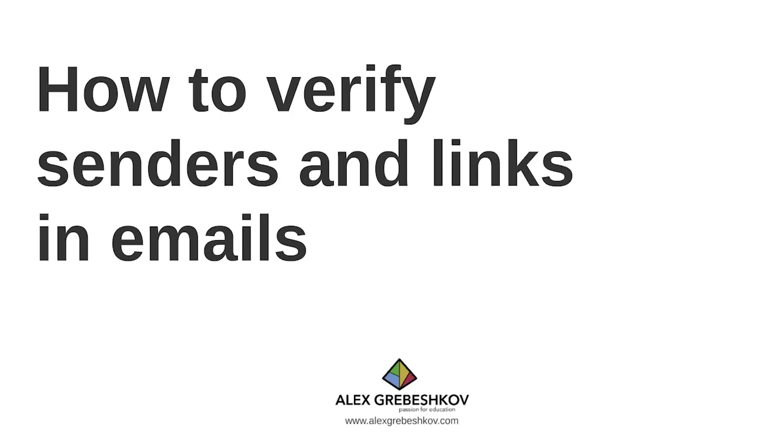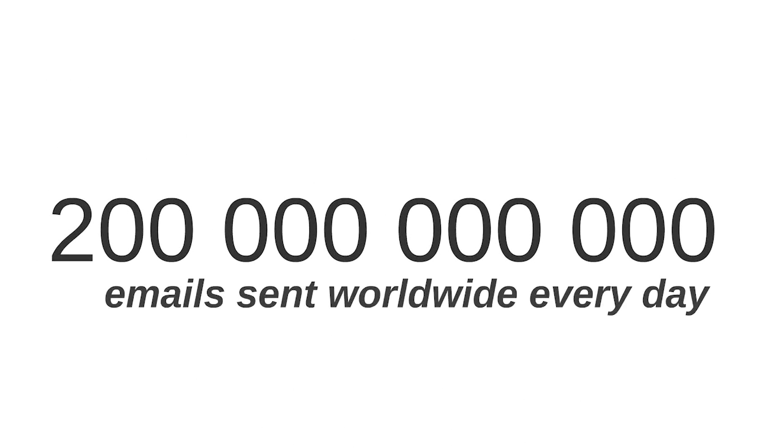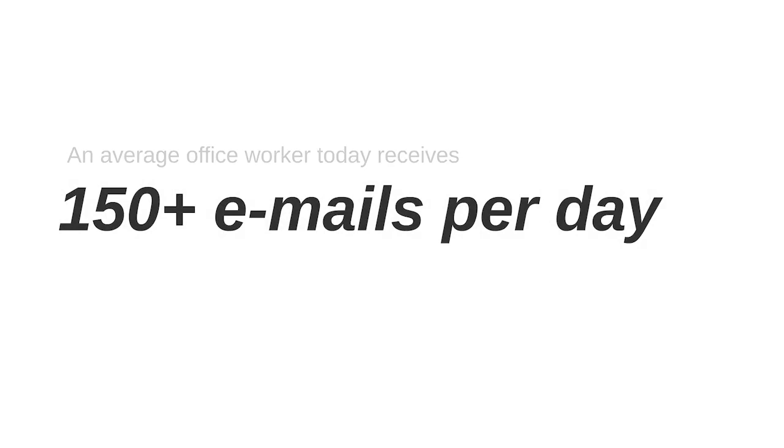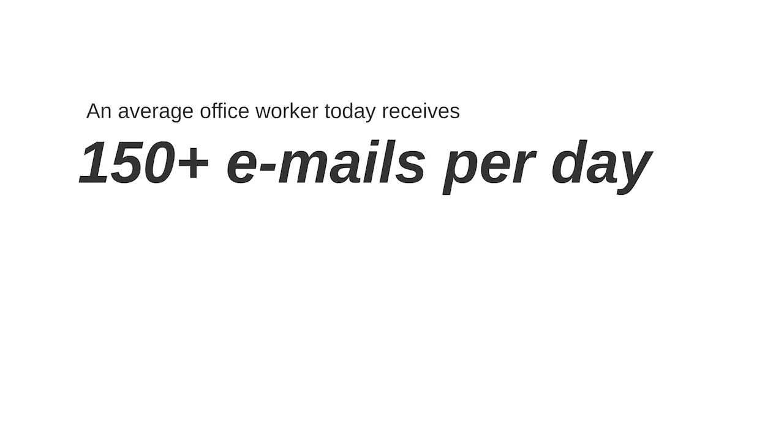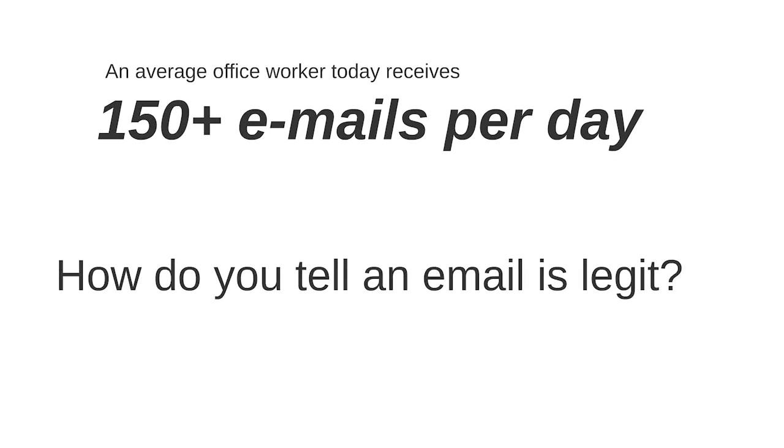There are over 200 billion emails sent worldwide every day. An average office worker today receives well over 150 emails per day. Taking this into account and the fact that over a billion of emails sent daily are malicious, how does one tell that an email is legit and is sent by whoever it says it was sent by?